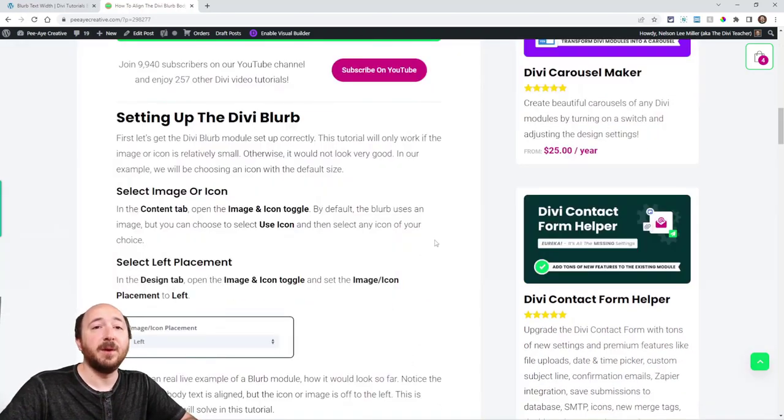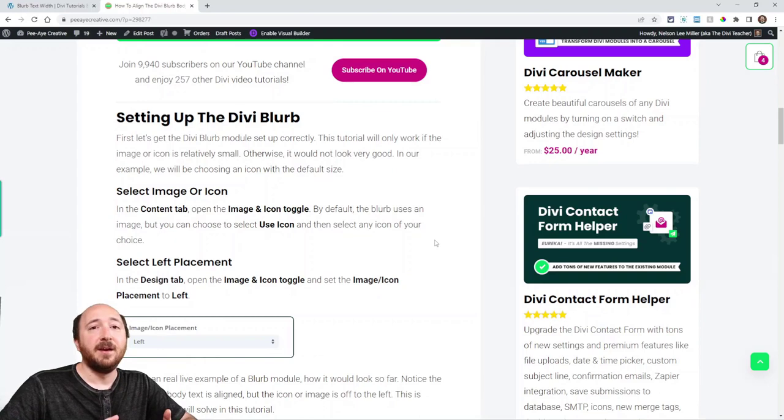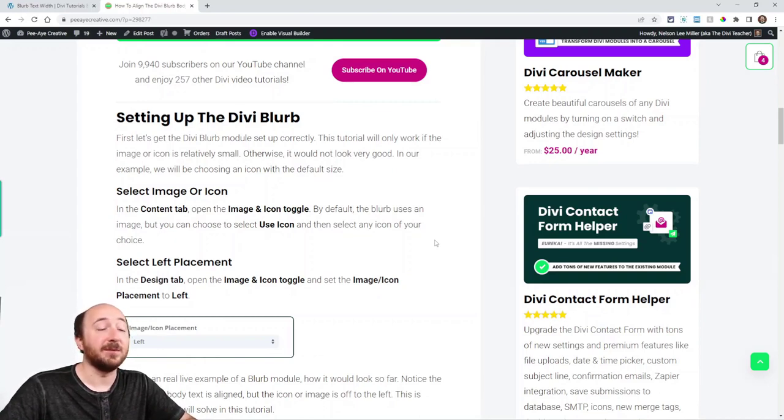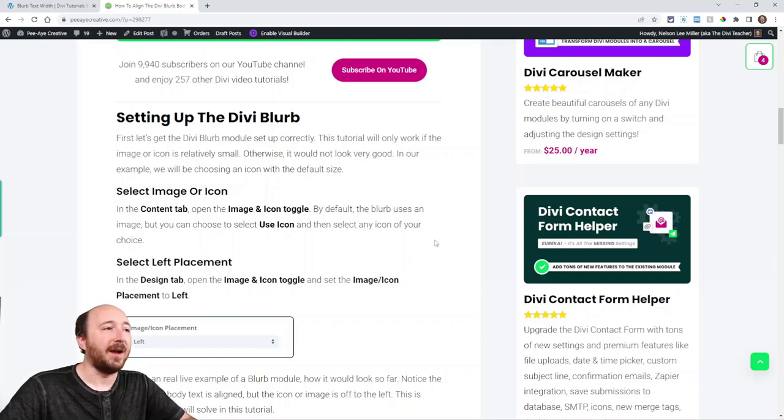Now there are actually a couple ways we could do this. In fact, I actually started using jQuery for it and it just wasn't quite working. There were some kinks with that.